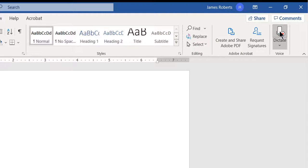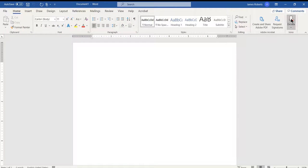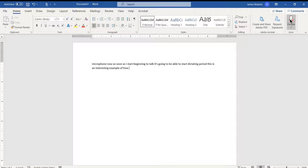Once I click on the microphone, now as soon as I start beginning to talk, it's going to be able to start dictating. This is an interesting example of how we're able to dictate into a Word document without having to type.